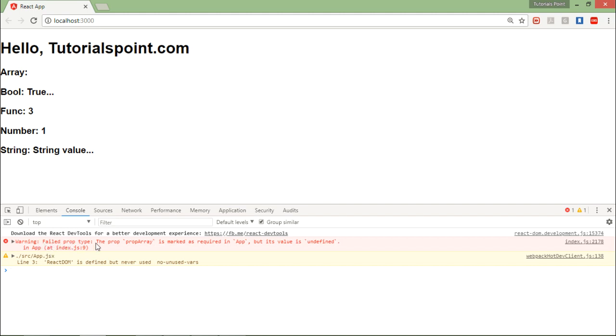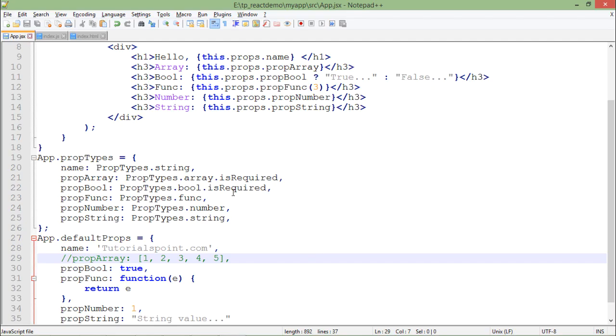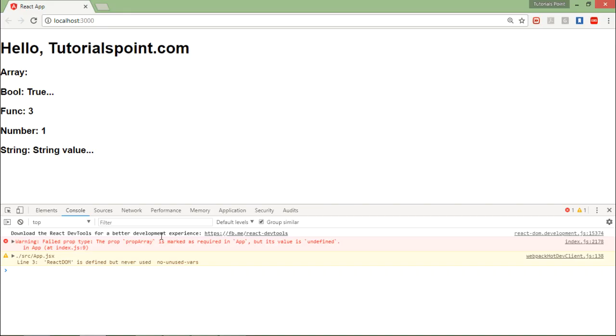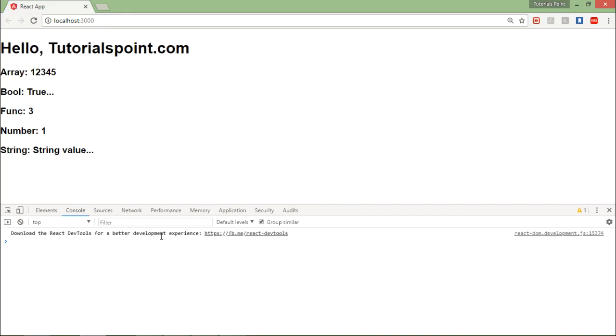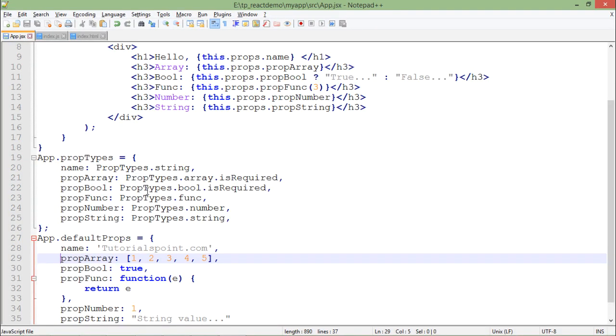Failed prop types: prop array is marked as required in app but its value is undefined. So ultimately it is showing you. This is how you can make some of the properties compulsory, mandatory in case you want.